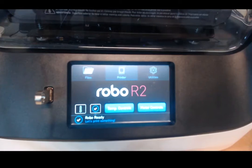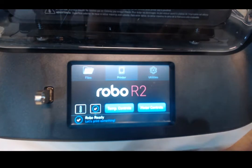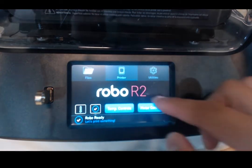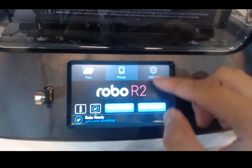Hey guys, what's up? This is PandaRide779. I'm going to show you guys how to level the bed on the RoboR2.